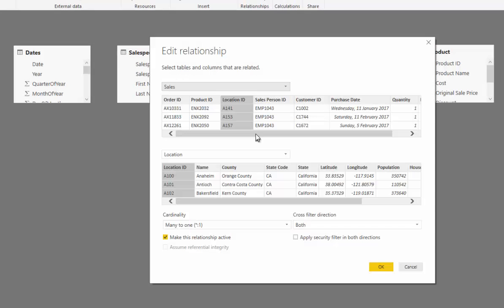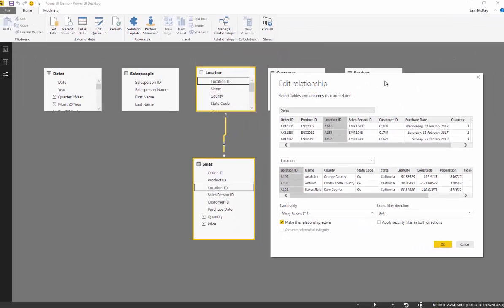But what it actually does is, and why you want to structure it like this, is because the filters usually flow from the lookup tables and down into the fact tables.